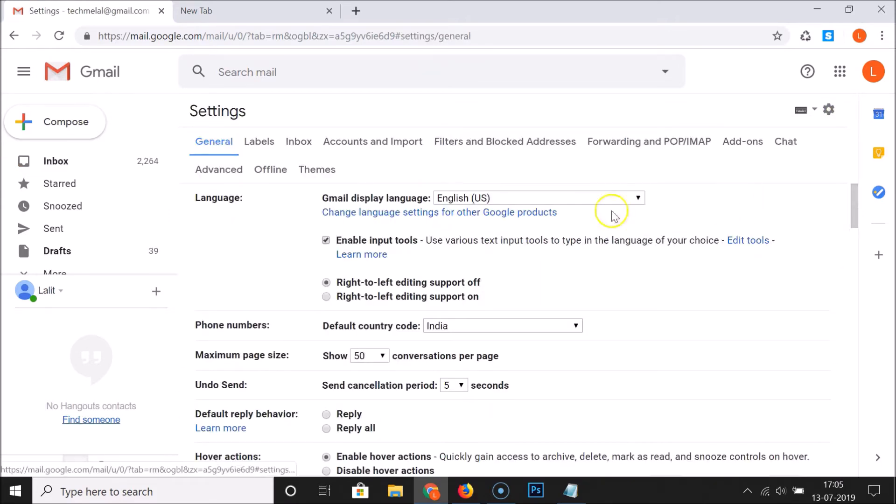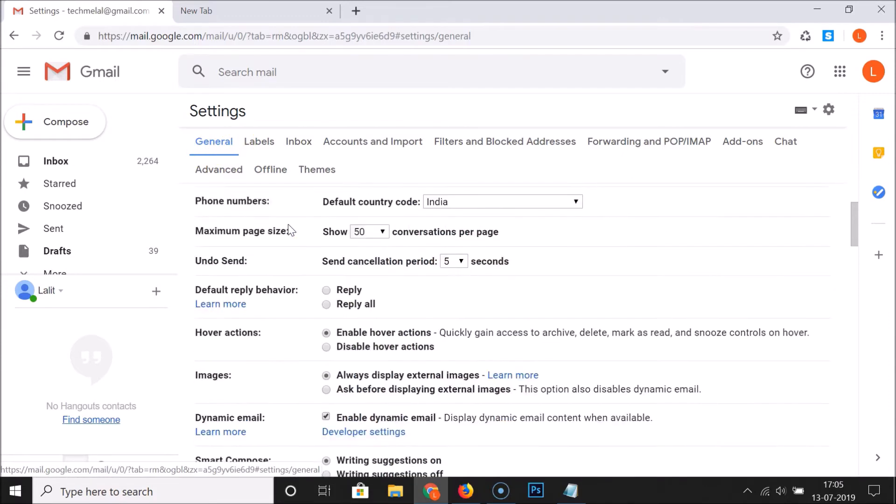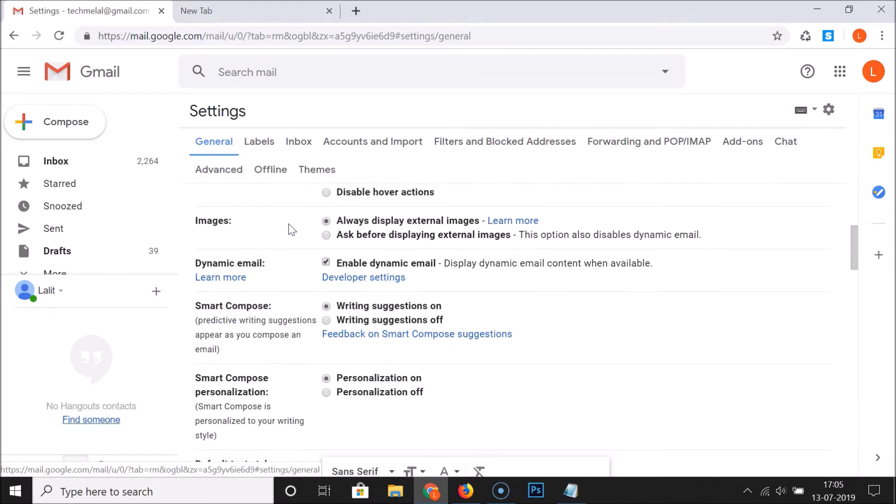Here we have the settings page opened. After that, click on the General tab if it's not selected, and then scroll down.